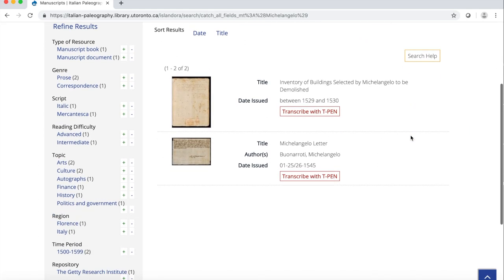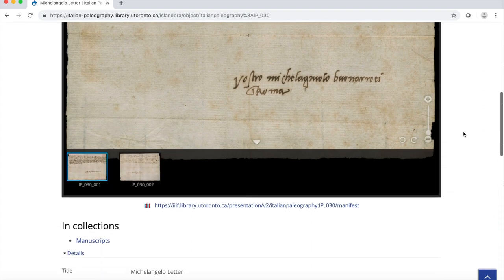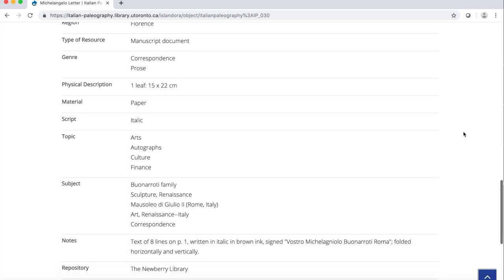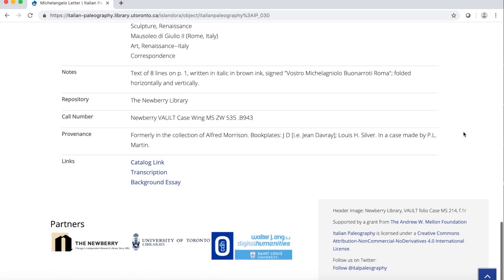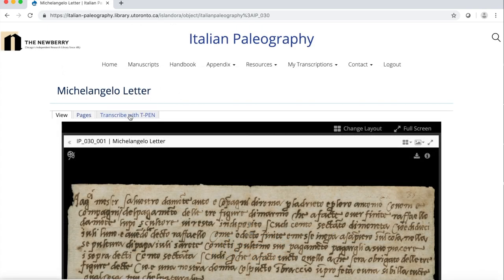Once you select a document, you can access the selected images and their metadata. Metadata also includes a link to the online catalog, transcription, and background essay. If you want to transcribe this document, click on Transcribe with T-Pen on top of the images to access the transcription software. Watch our video on how to transcribe with T-Pen for more information.